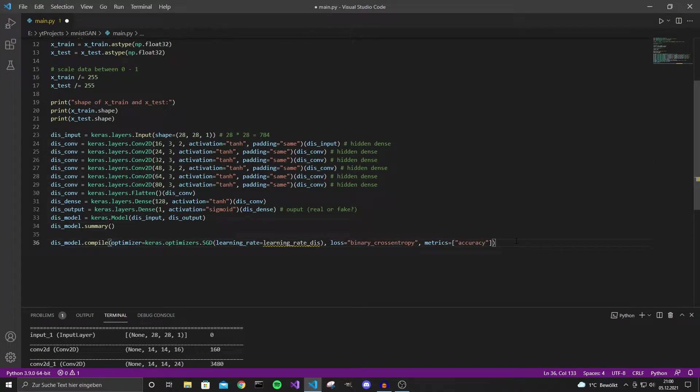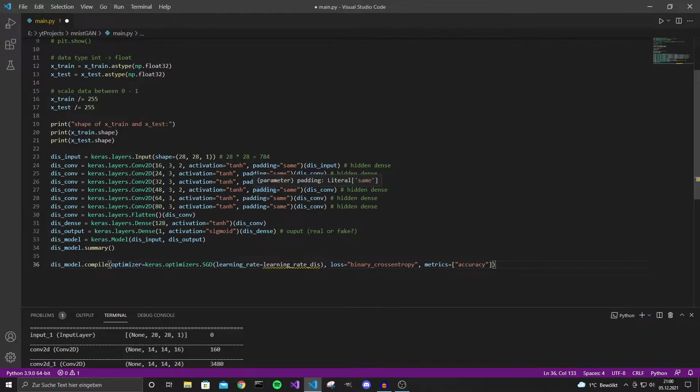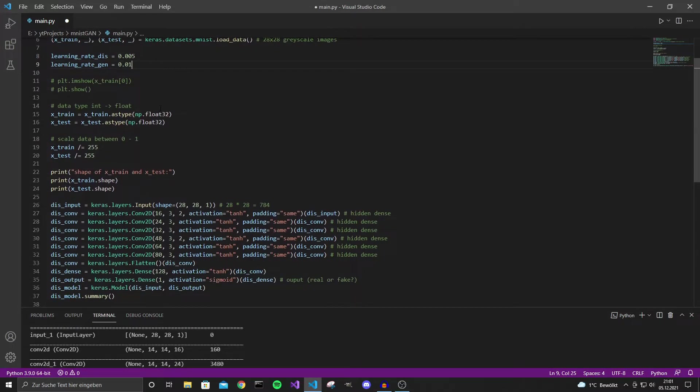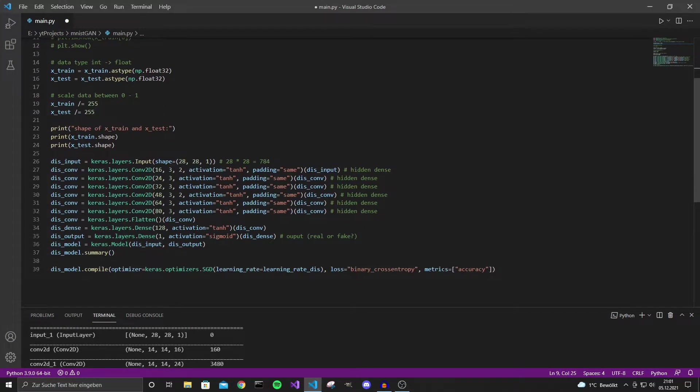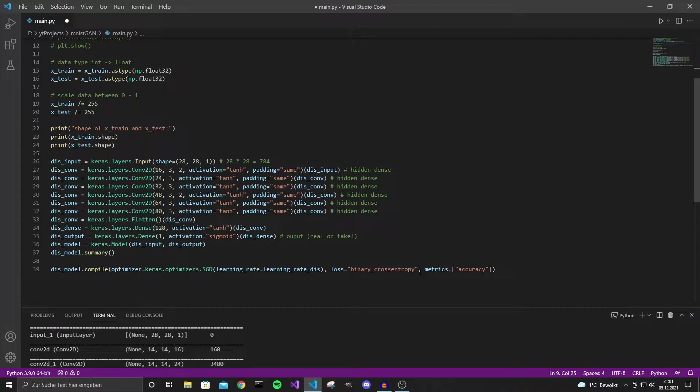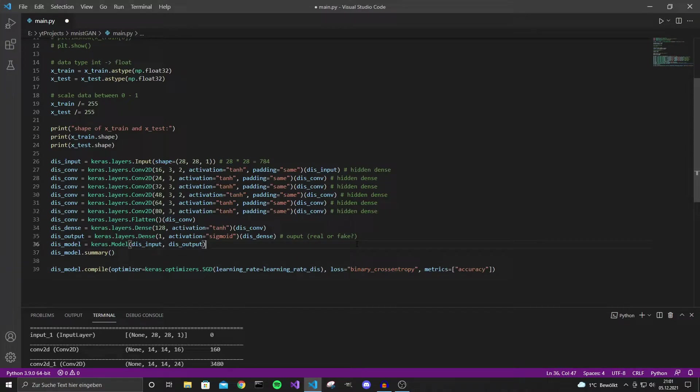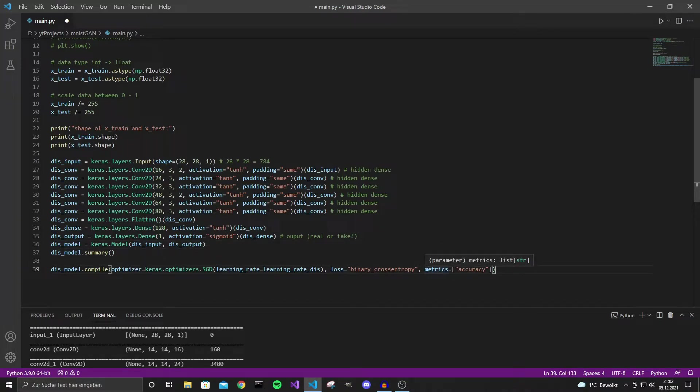Then we need to compile the model. We are going to use the SGD loss and the learning rate I haven't defined yet. So let's do that. I found that 0.005 works quite well but you can try other values and see how that works for you. Let's also already define the learning rate for the generator. And we also use the binary cross entropy loss. This is just the log loss which leads to the model actually outputting probabilities. So you wouldn't get that with mean square error or mean absolute error. But with this loss the model tends to output probabilities for how likely it is that the image is actually real or fake. Also we are going to use the metric accuracy to get a feeling for how well our model works.